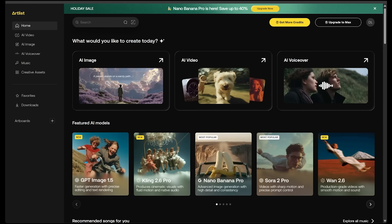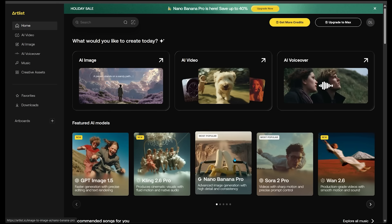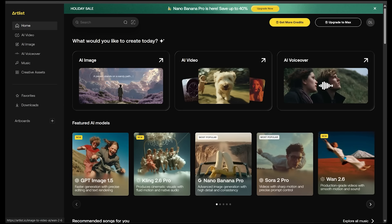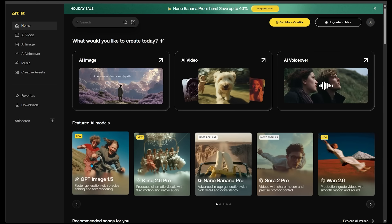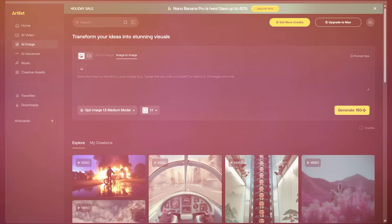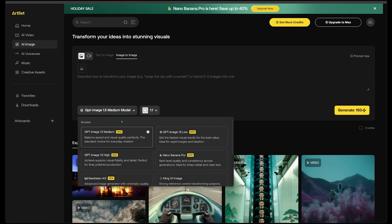On the home page we've got GPT Image 1.5, Kling 2.6 Pro, Nano Banana Pro, Sora 2 Pro, WAN 2.6, and the list goes on. I'm going to click on GPT Image 1.5, which is described as faster generation with precise editing and text rendering. I'll click on the model dropdown — and there we've got GPT Image 1.5.